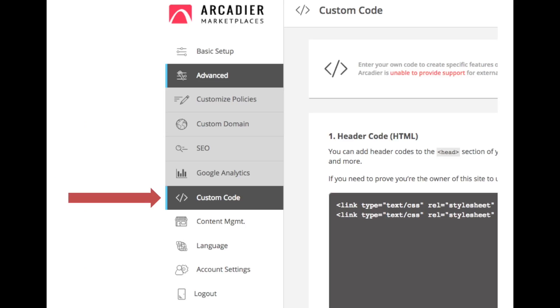Hello everyone, my name is Si Yi and today I'll be talking about Arcadia's new marketplace feature, Custom JavaScript. The Custom JavaScript feature is accessible from the marketplace admin dashboard and it essentially allows marketplace administrators to add customizations to their marketplace.